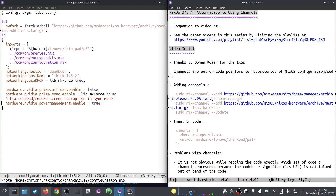That video had to do with channel imports, and I noticed when I made it that I didn't quite understand what I was doing. I knew what the system was doing, but it seemed like a clunky way to do things — and it turns out, yeah, it kind of is.